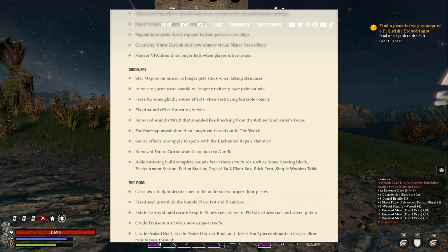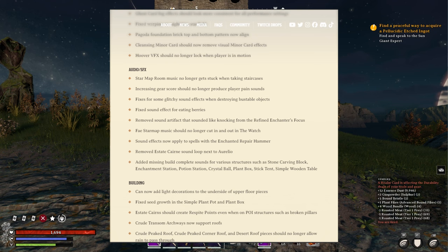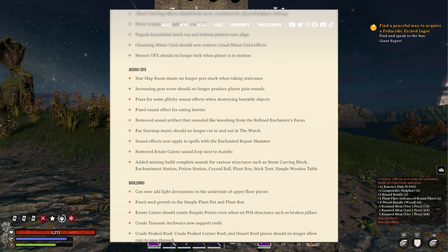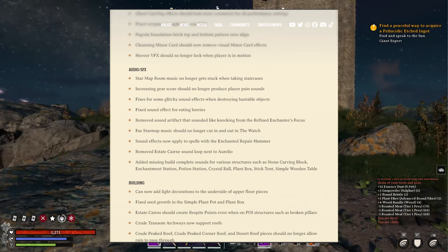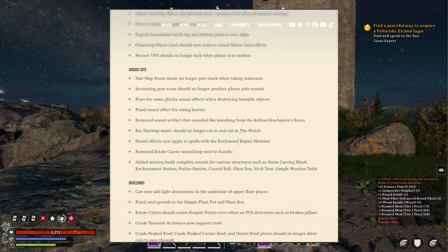Removed sound effects that sound like knocking from the refined enchanter's focus. Byway star map music channel cut in and out in the watch. Sound effects now apply to spells with enchanted repair hammer. Removed estate cairn sound loop next to Aurelio. Added missing build complete sounds for various structures such as stone carbon block, enchantment station.